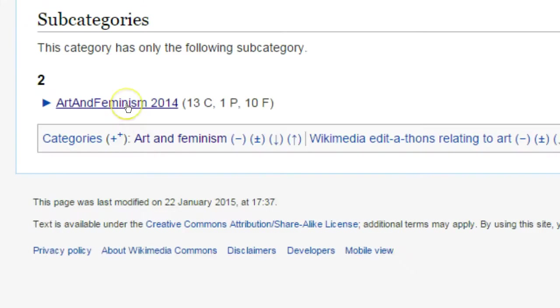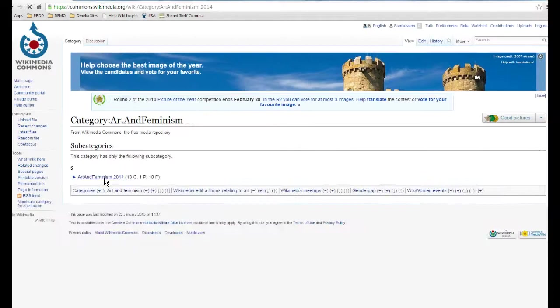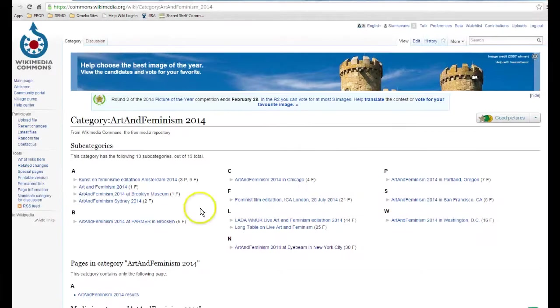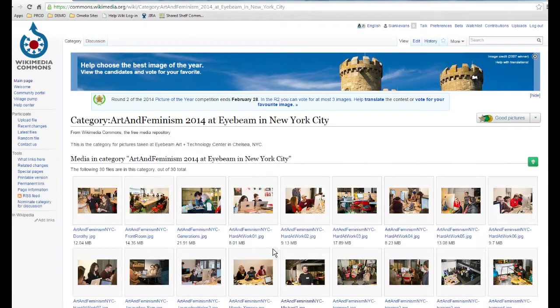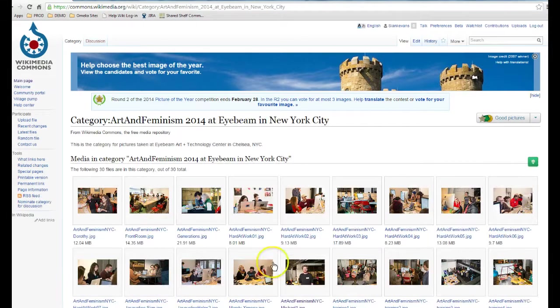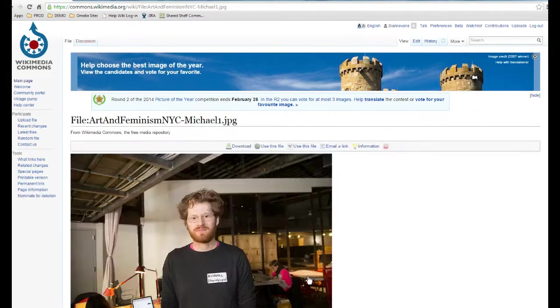When you find an image you want to use, click on it and you will be directed to that image's description page. At the top and on the right, you should see an option that says Use This File and has a Wikipedia logo.